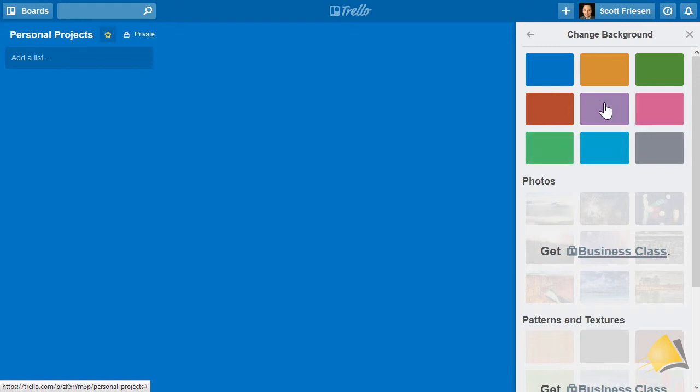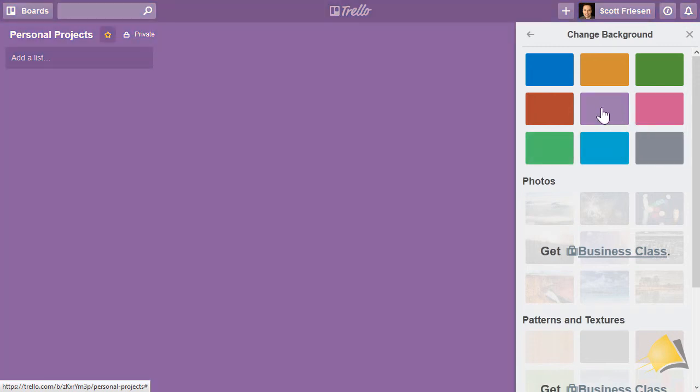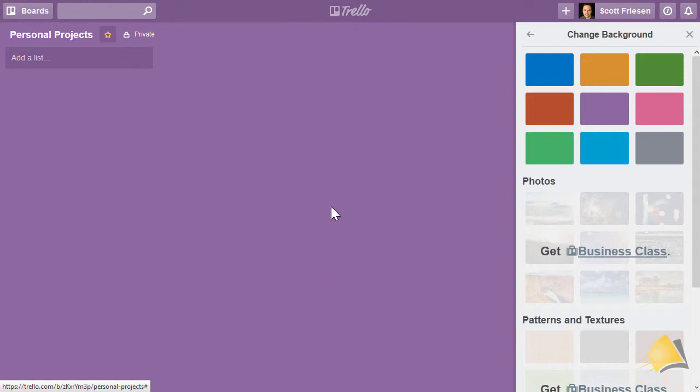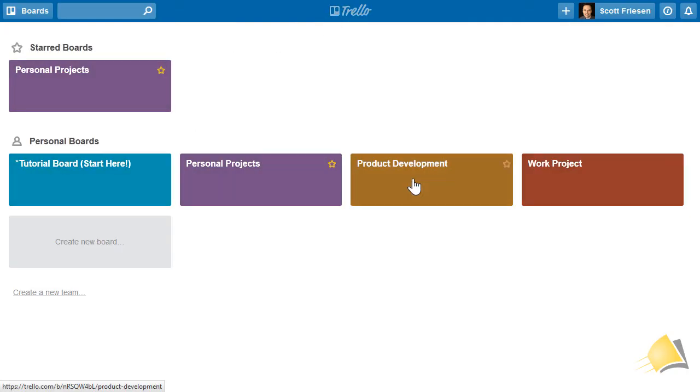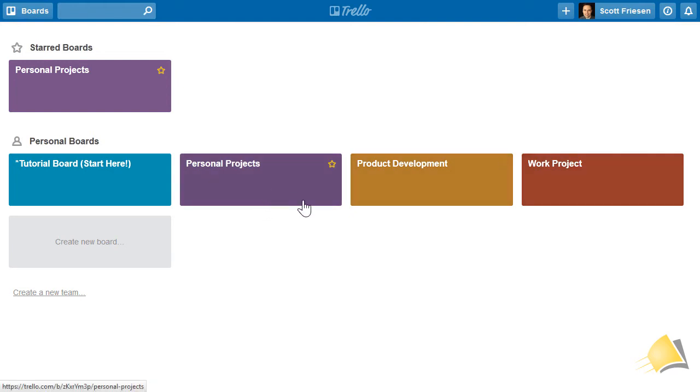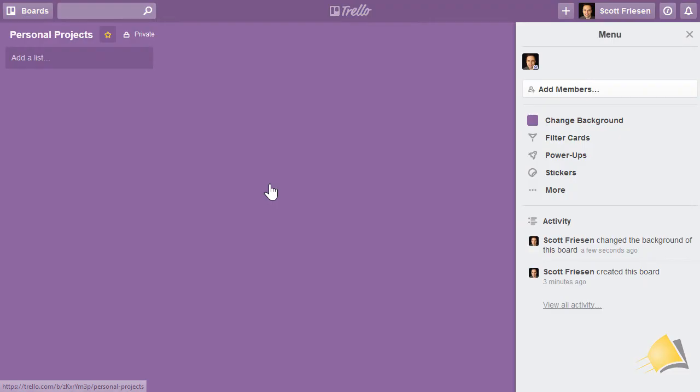Let's select this purple color for an example. You may be wondering why you would want to change the background color of your board. The biggest advantage is that when you're viewing or accessing many different Trello boards, you can have a distinction between them. This can be very helpful as you navigate and access different boards.